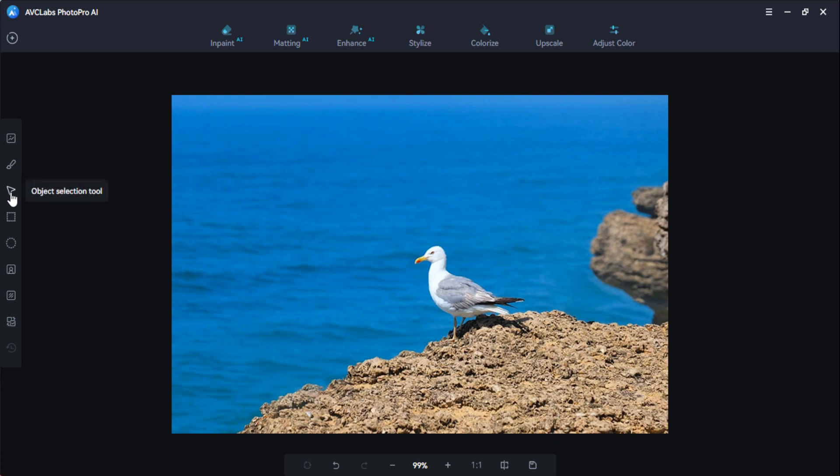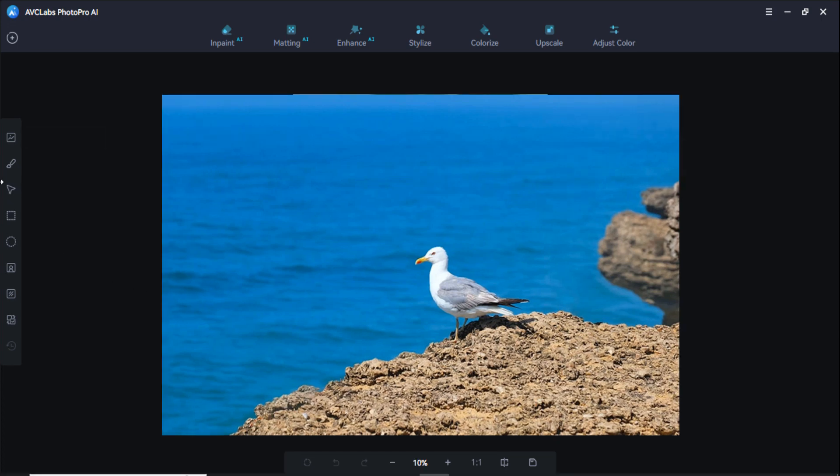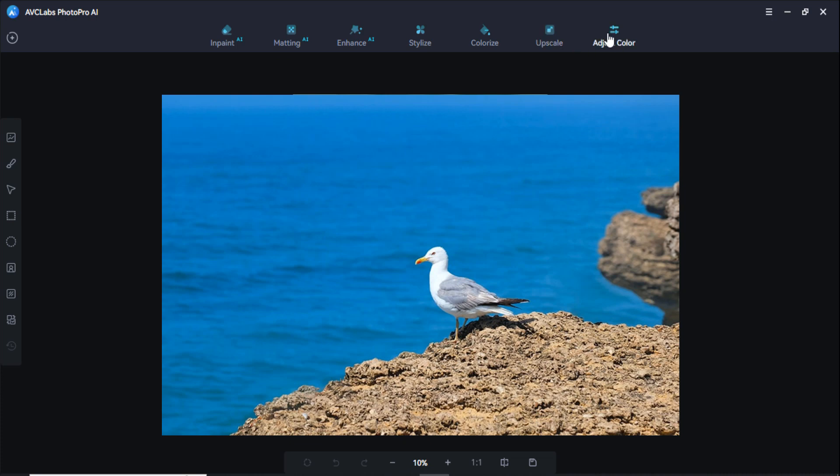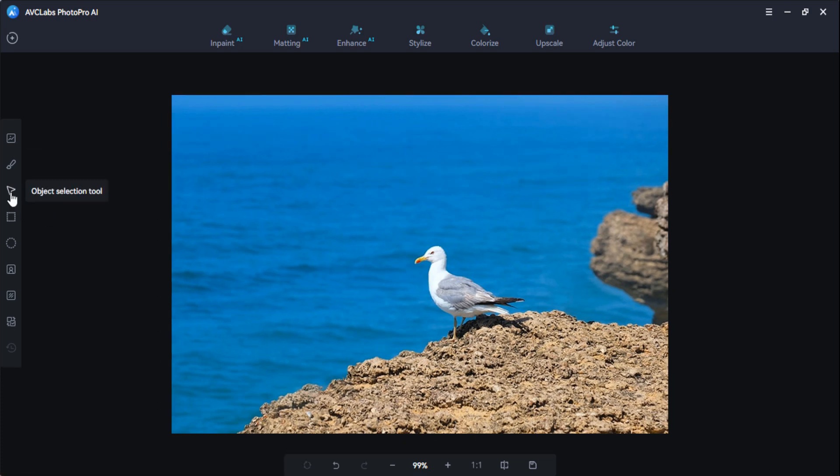As you can see, I'm going to add this one here. Here you can see this bar and you can check the options like impact, matting, enhance, stylize, colorize, upscale, and adjust color option. If you want to remove some selected area here, you can select this object selection tool.